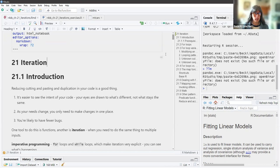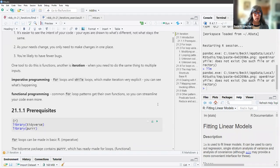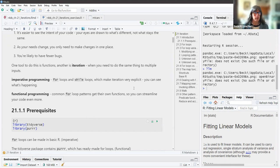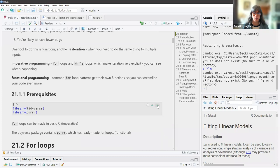One tool to do this is functions, as I said, and another is iteration — that is when you need to do the same thing multiple times or the same thing to multiple inputs. We have a couple of types: we have imperative programming, where you have for loops and while loops and they make iteration very explicit. And then we also have functional programming, where common for loop patterns get their own functions, so you can streamline your code even more. We'll load up some packages.